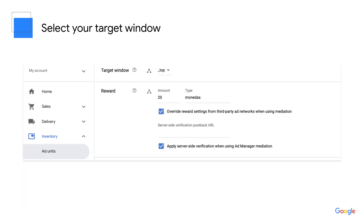Next, scroll down to Target Window and Reward. Target Window tells the browser where to open an ad landing page when the user clicks on it. If Top is selected, the landing page will load in the same window. If Blank is selected, the landing page will open in a new window. Reward is an optional setting to include the reward a user might receive for watching a video ad. If this doesn't apply to your ad unit, you can skip this section.